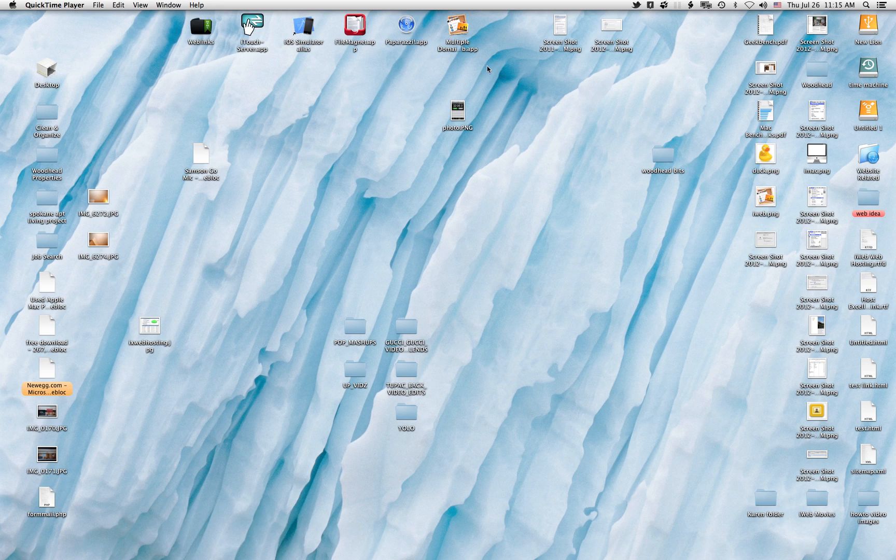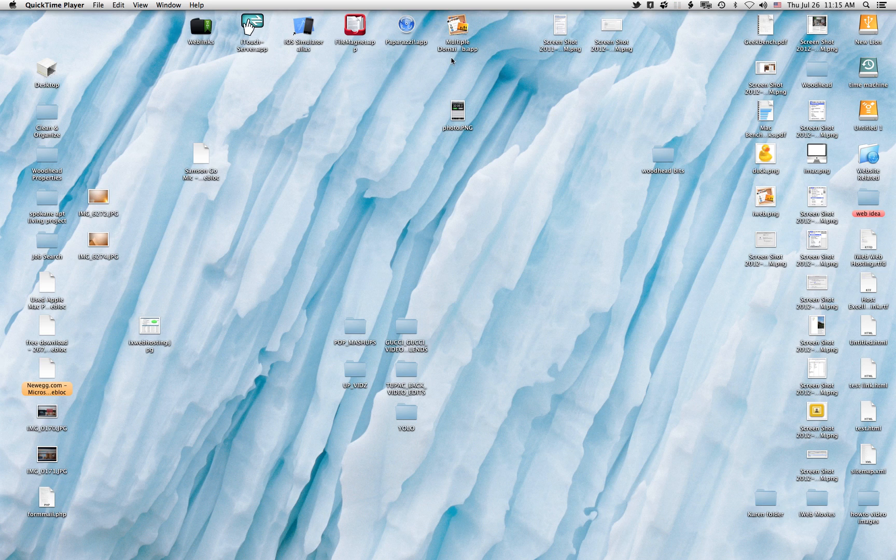Okay, so if you have multiple iWeb domain files, you'll need this multiple domain app, which I have at my website. Multiple domain iWeb is what I called it.